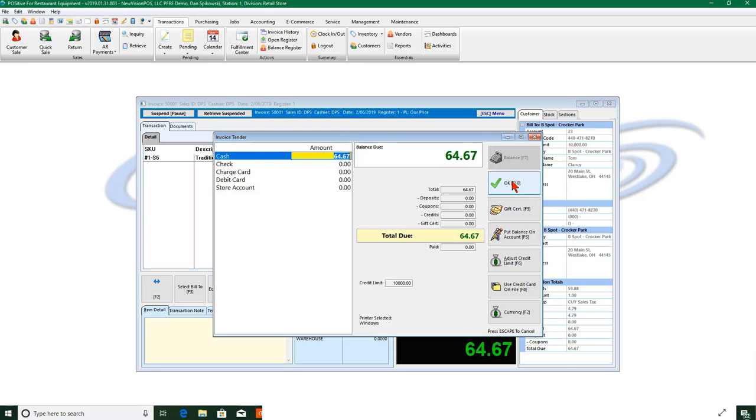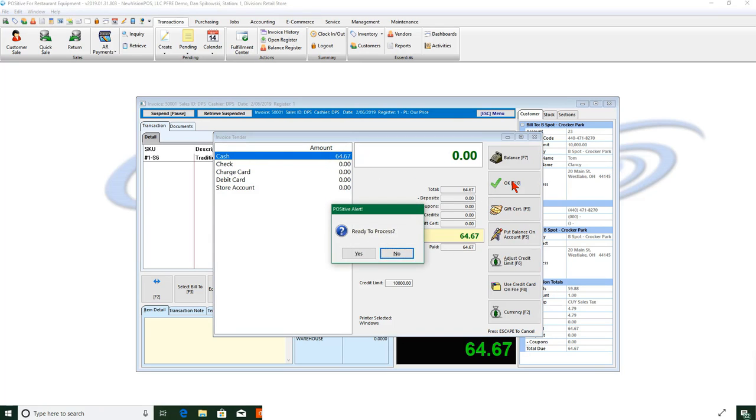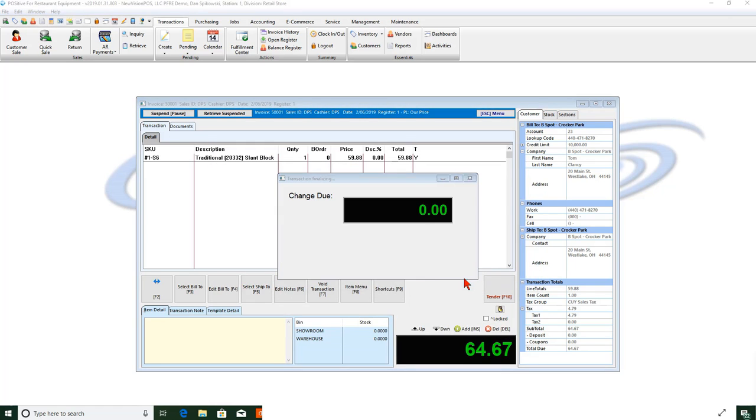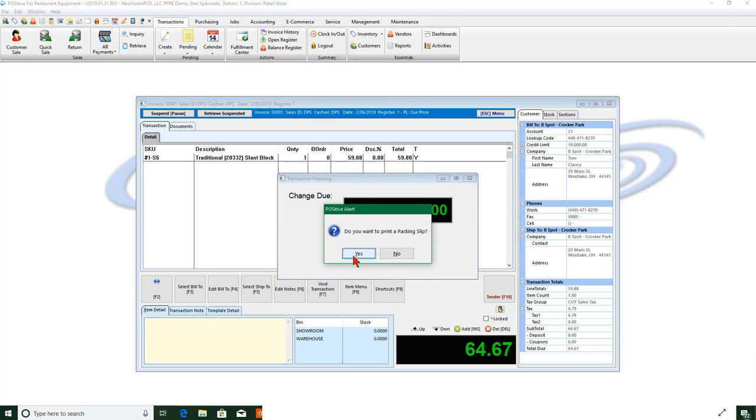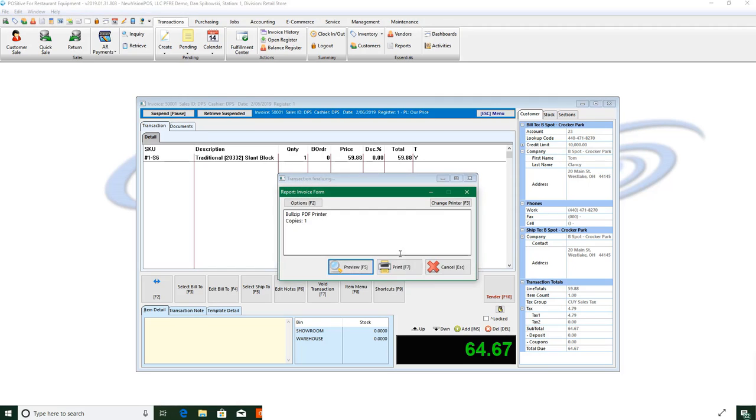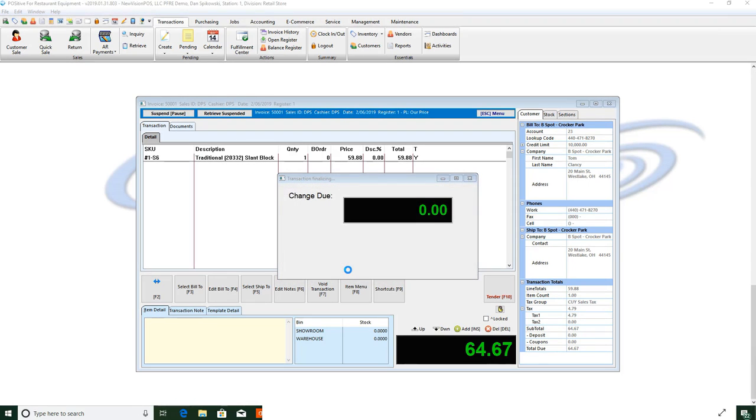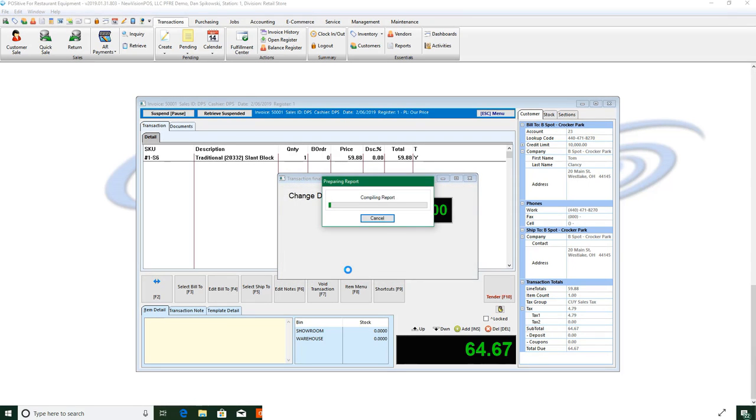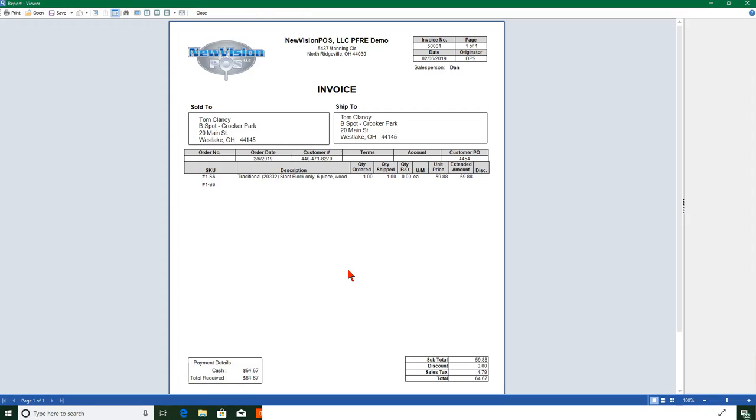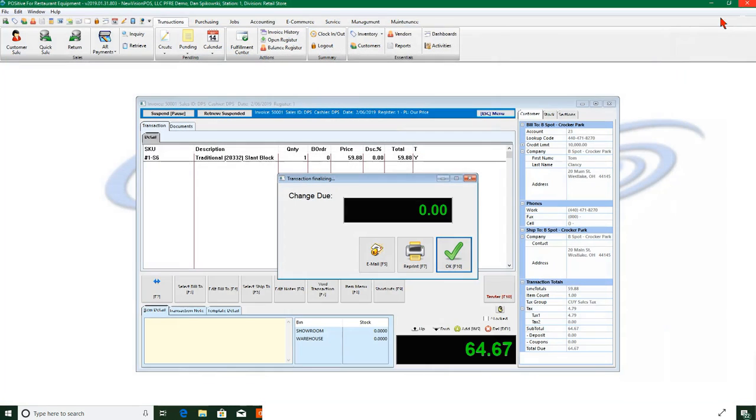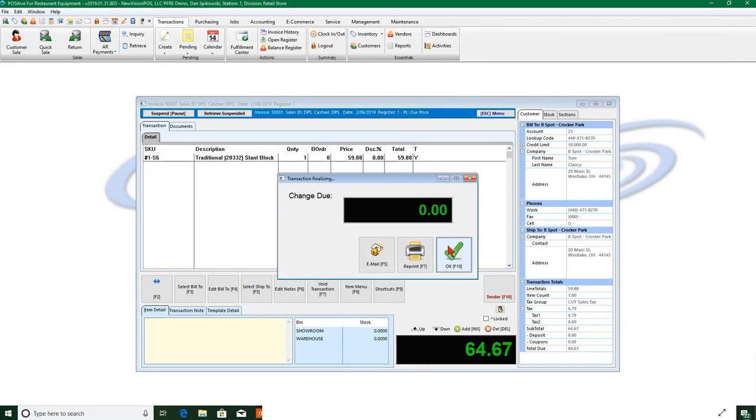And we'll say okay. This would go then to my print jobs. Do I want a packing slip? No, we can preview and it will show me my invoice for this item.